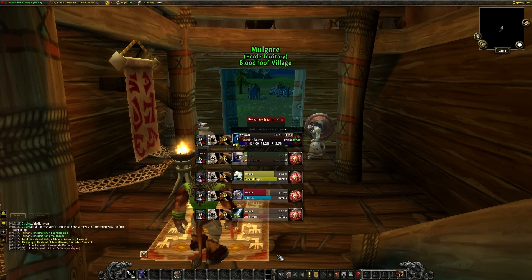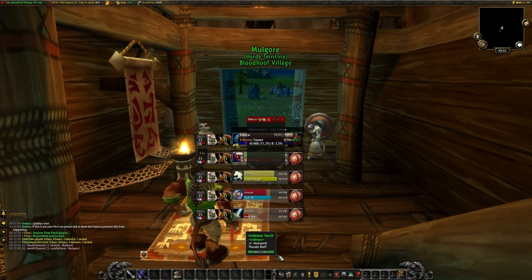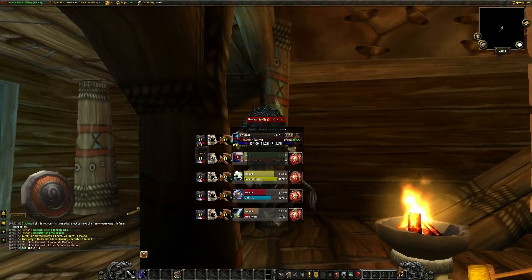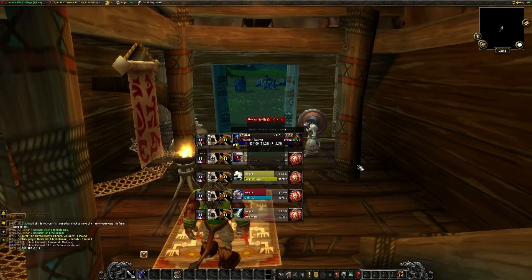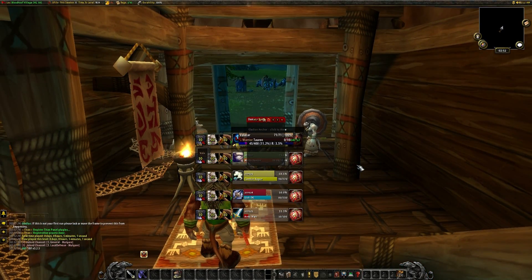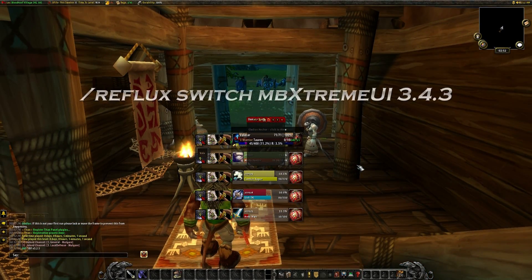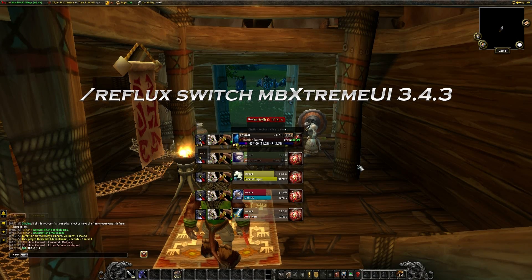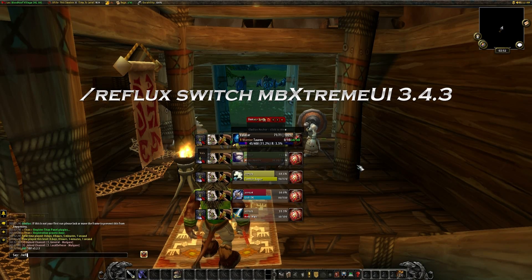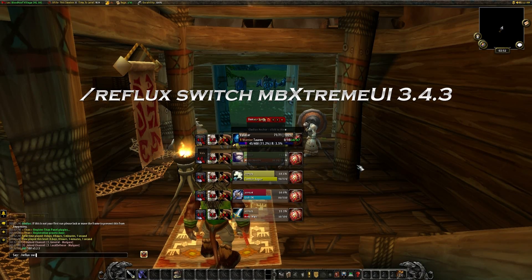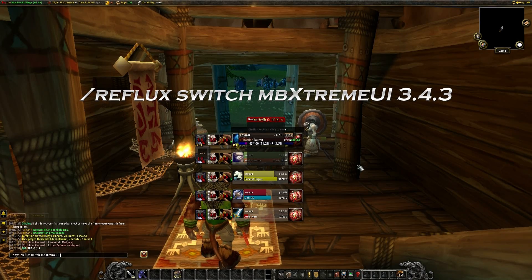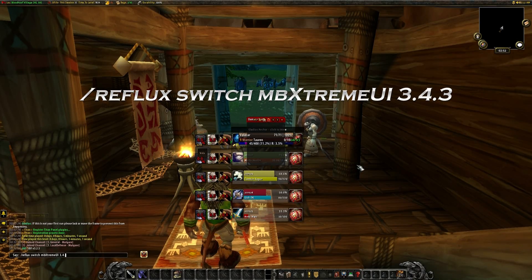Congratulations to your new interface. Hit enter and type into the chat: slash reflux switch MPEXtreme UI 3.4.3, with spaces in big and small letters or just copy the code from the description below.